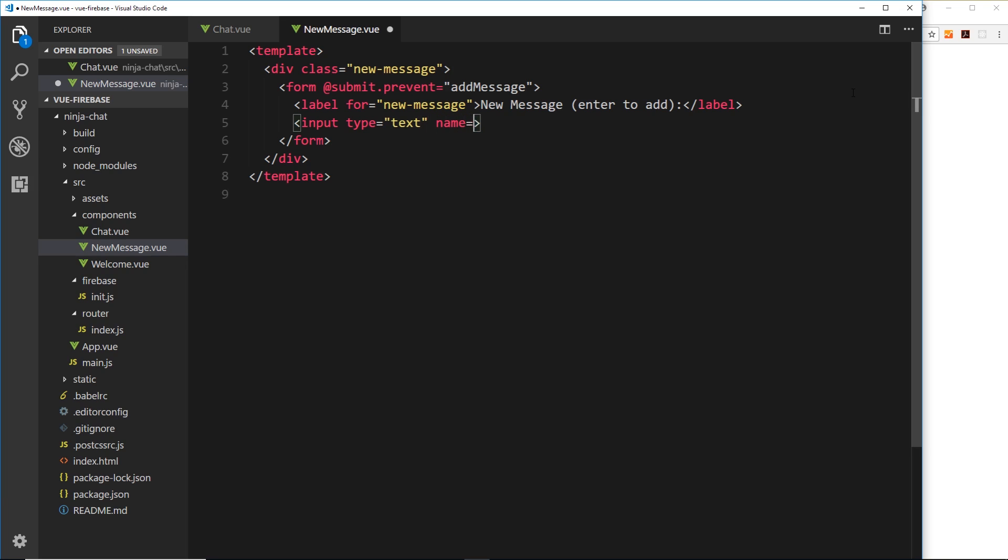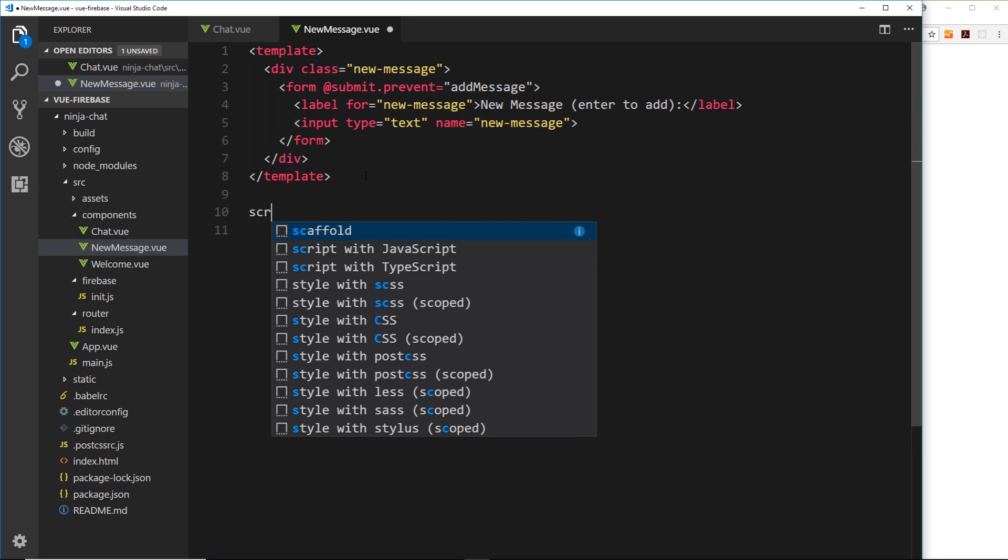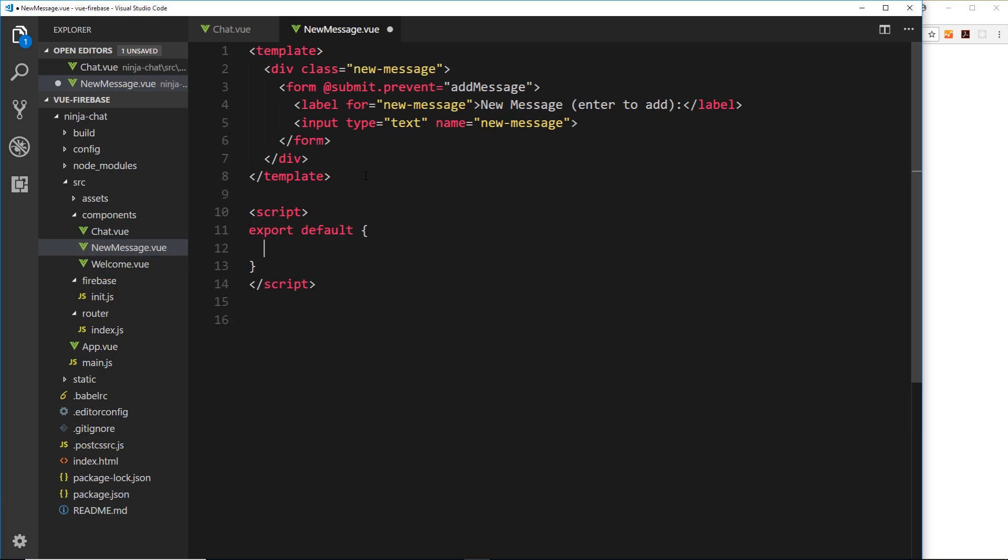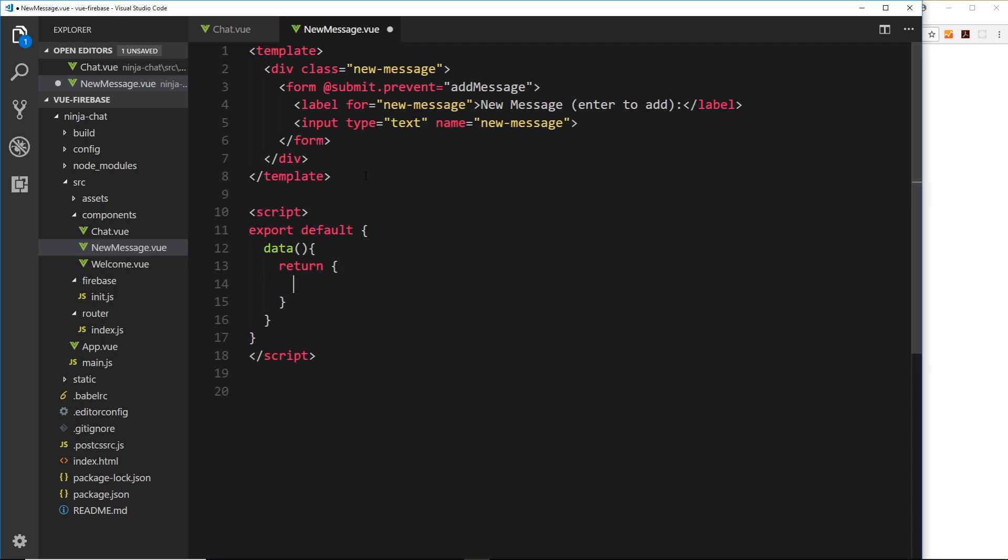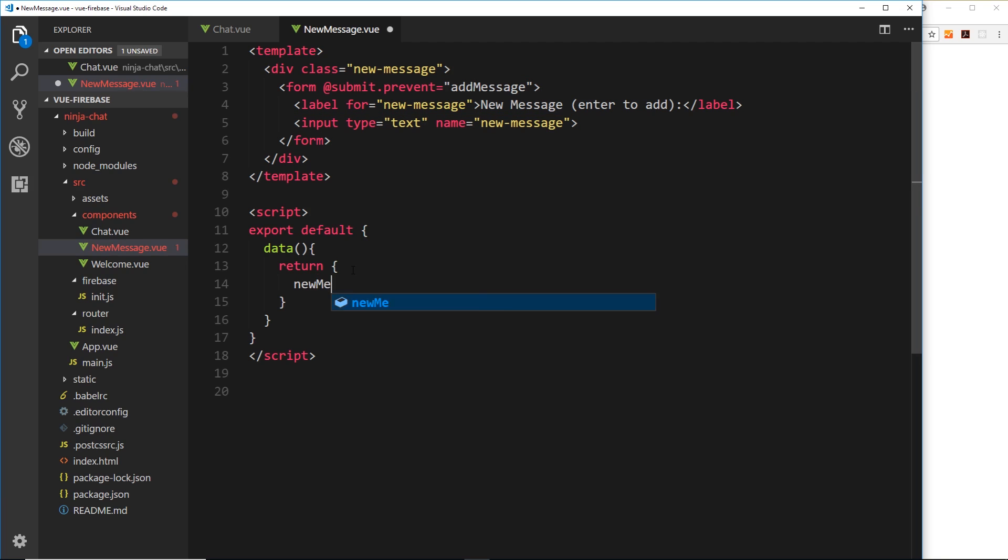All right, now we'll create our script tag down here and then come back to this in a second. So let's do our script tag where we have our data property inside, this returns an object. Okay, so now we need some kind of property to store the value of this input field on. Now we'll call this new message, so new message like so, and to begin with set it equal to null.